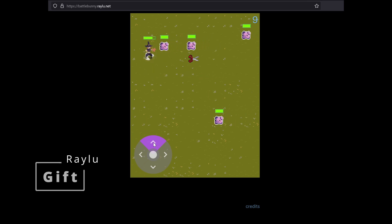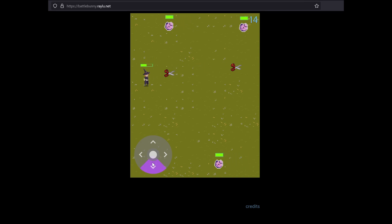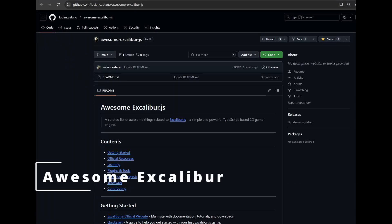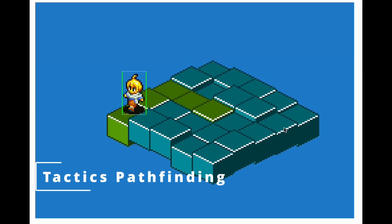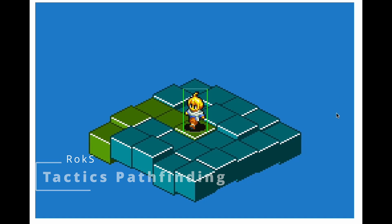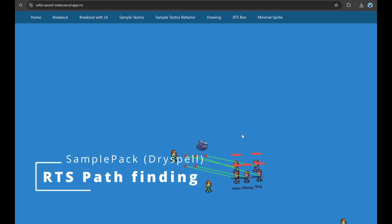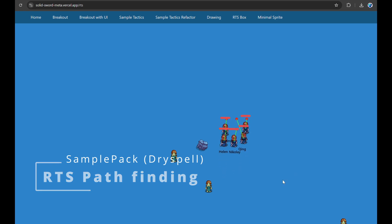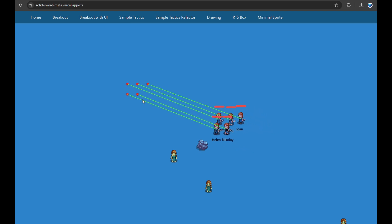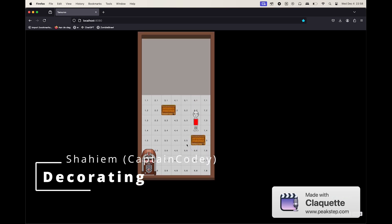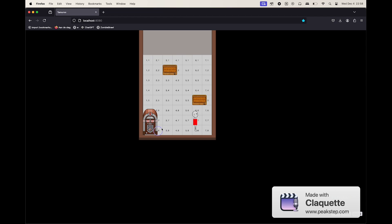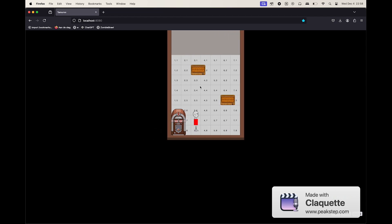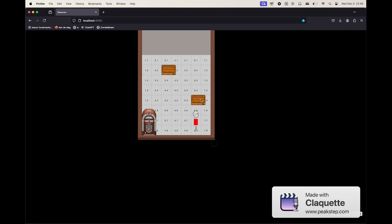Reilu made this game as a gift and it's a cute little game where you're trying to keep these pigs from getting to the other end of the screen. Next up is Awesome Excalibur from Regal, which is a bunch of resources that you can use for Excalibur. Next is a tactics pathfinding demo from Rock S. On the pathfinding zone we have an RTS kind of group pathfinding from SamplePack. Shaheim is working on some decorating game where you can rearrange your room and place objects on a grid.